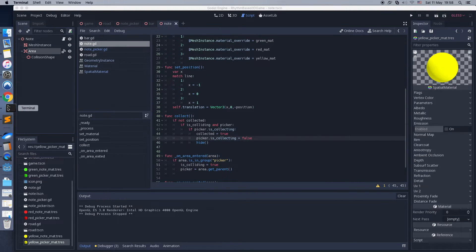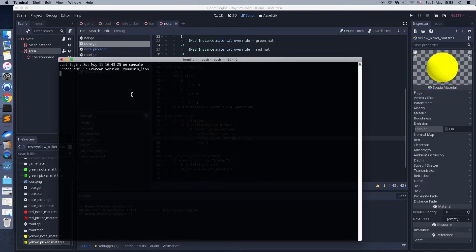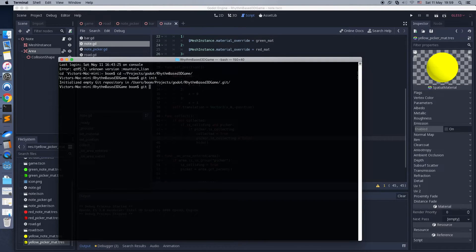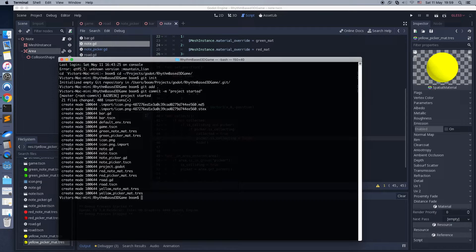Now some extra information. I use Git every day and recommend you to use it. All scenes in Go.Engine are text-based, which means it works with Git very well. Using Git allows you to control the development of the project and easily undo wrong changes at any time. I've created a new repository and committed all current progress.